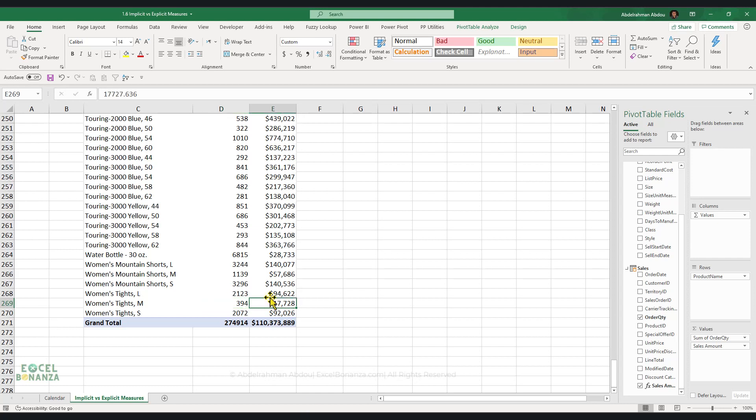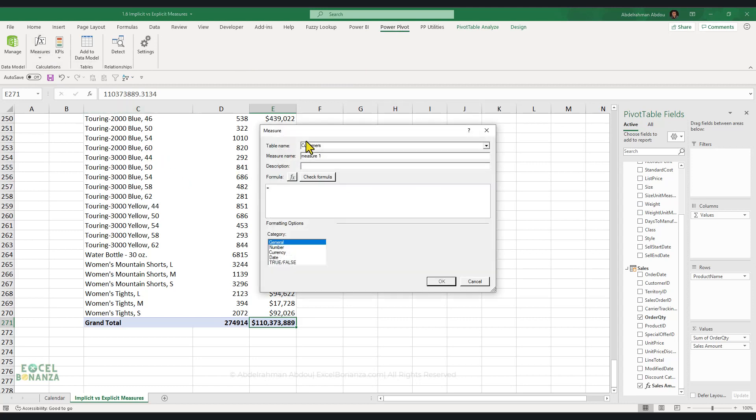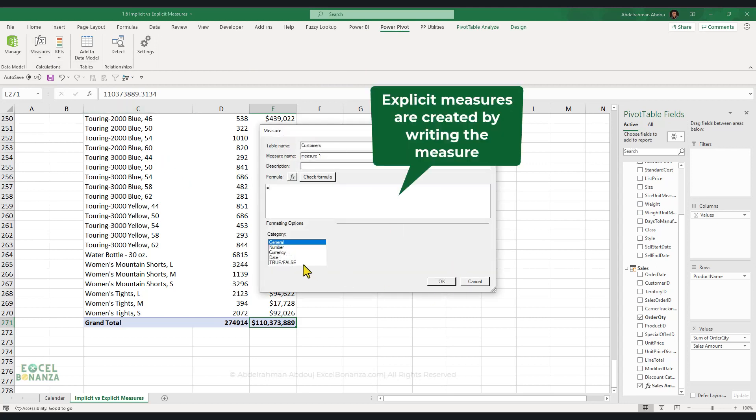On the other hand, explicit measures get created by going to the Power Pivot tab on the ribbon, going to measures, new measure, and then you write your measure here.